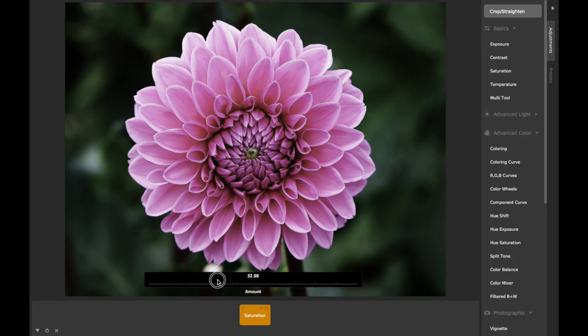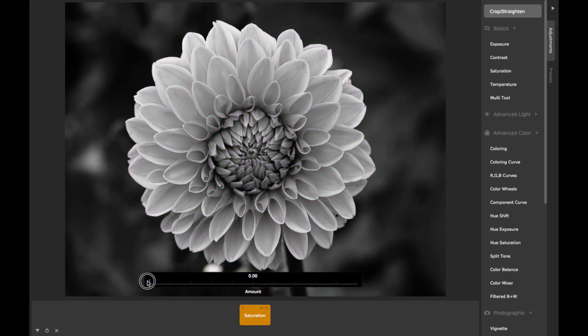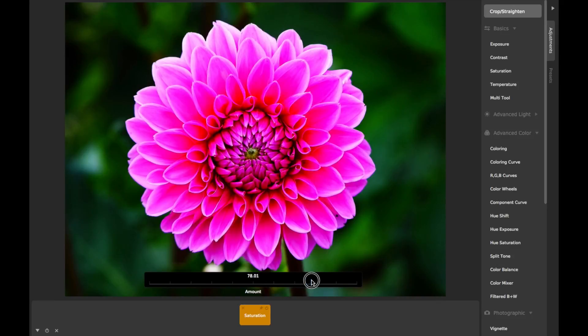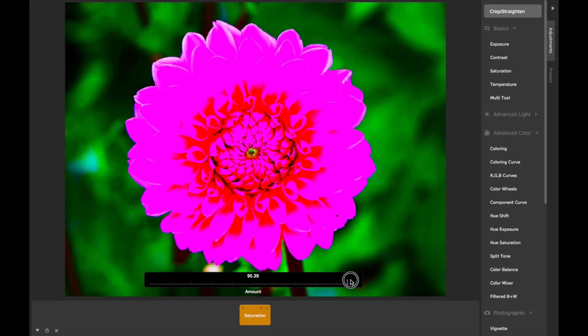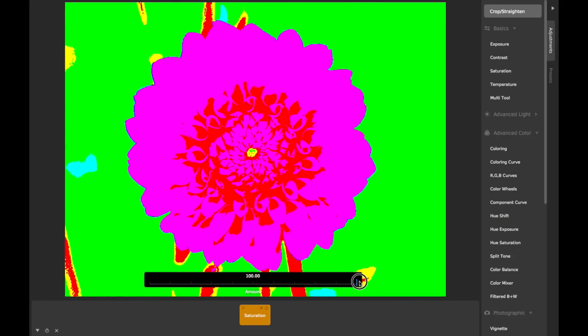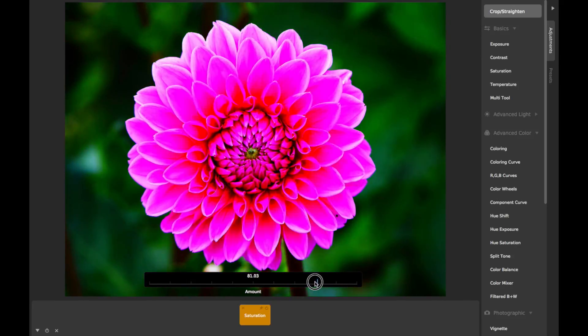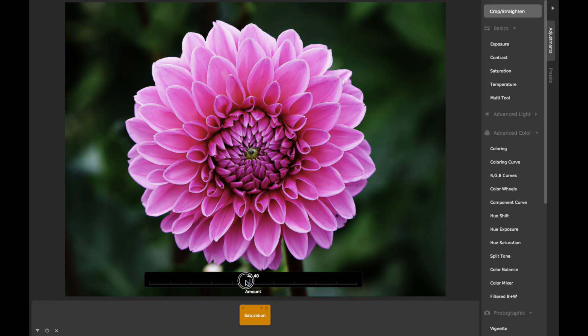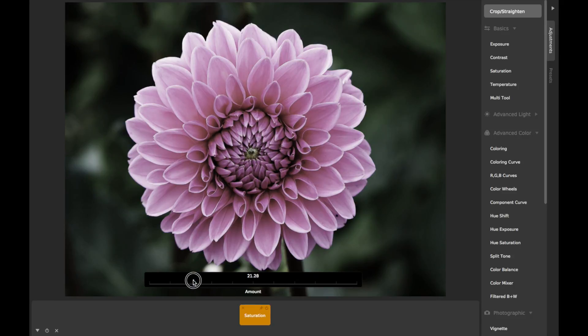At zero saturation your image will be in black and white, and at full saturation it will appear posterized, as this is how the maximum saturation possible looks on a computer monitor. Many programs arbitrarily limit how saturated you can make your colors, but CameraBag lets you choose from the full spectrum.